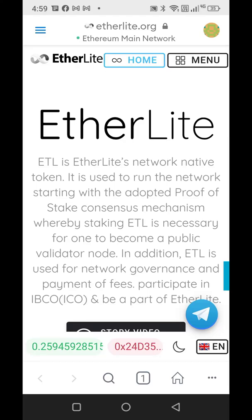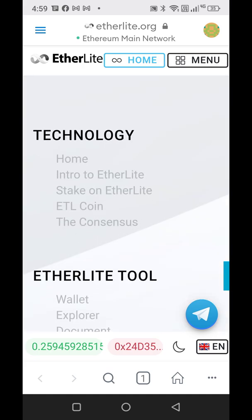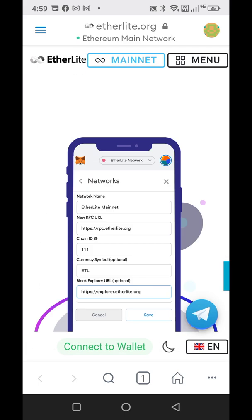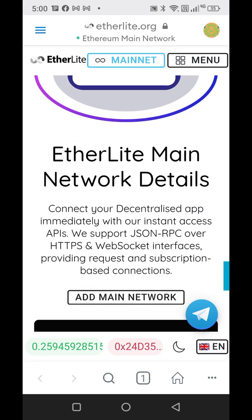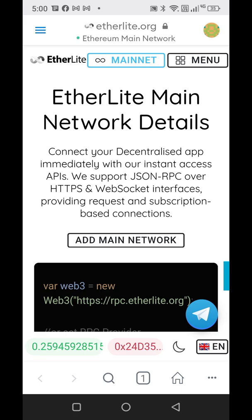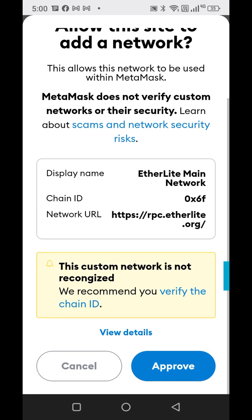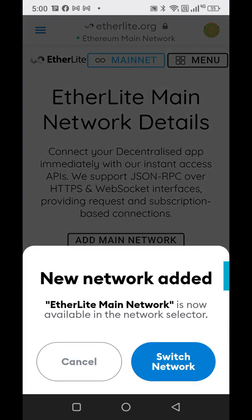I came into etherlight.org through the MetaMask browser — you should already be at this step if you're purchasing your Etherlight. You want to add the Etherlight mainnet, so up on the top right where it says menu, click menu and then scroll down a little bit to mainnet. It turned blue and now says mainnet at the top. Scroll down to add mainnet network and then approve switch network.